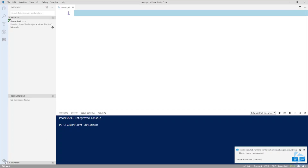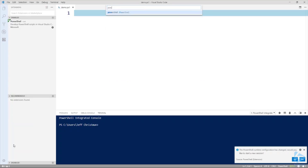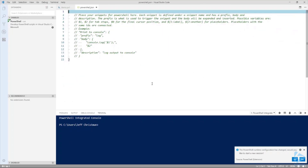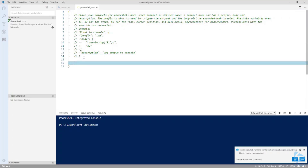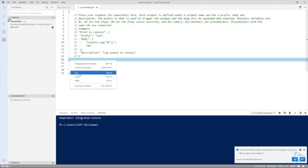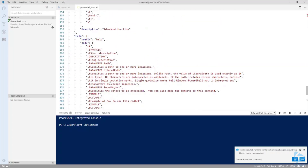The next thing I want to do is set up the code snippets. To do that, we need to go to User Snippets and type in PowerShell. You can see we don't have any code snippets here yet — we'll need to put them in between the last brackets. I already have the most common code snippets set up, so I'll go ahead and add them here. These code snippets have a special syntax and it does take a little bit of skill to get them right.